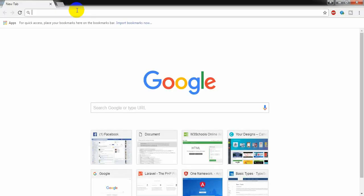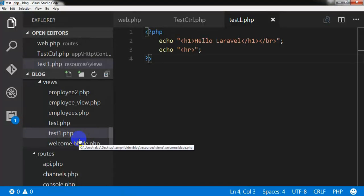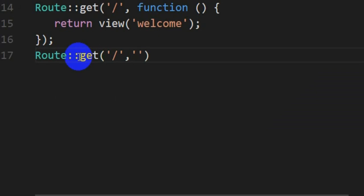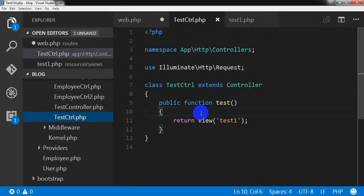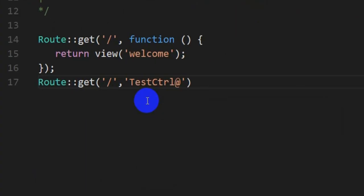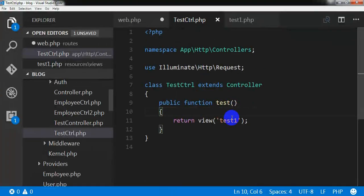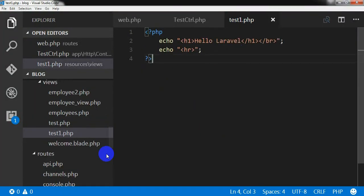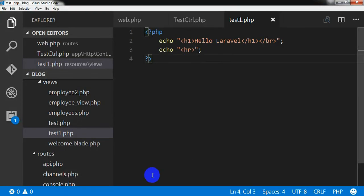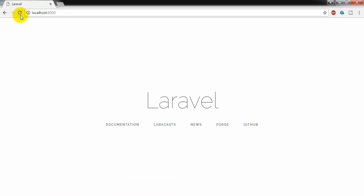I am opening the browser and going to localhost:8000. I am going to create a new route, a gate, and a controller. Last time I created a controller named TestController, so I am going to use it here with the test method, which points to a view called test1.php. In this file I am echoing out 'Hello Laravel' and a horizontal line.